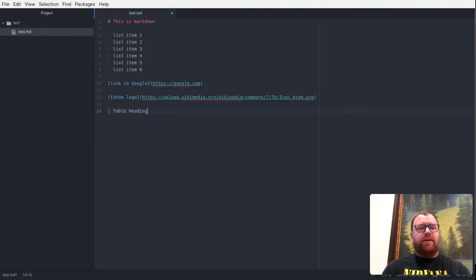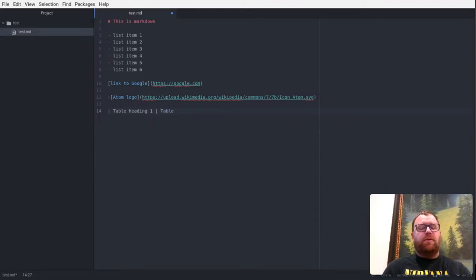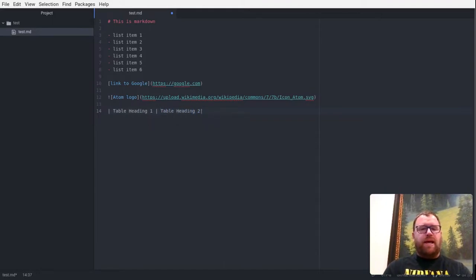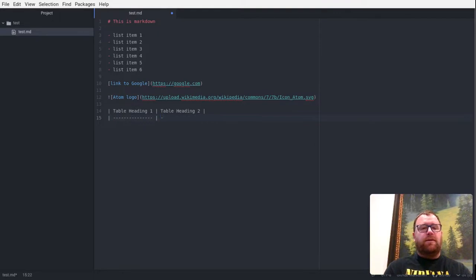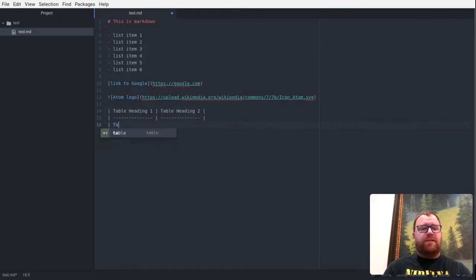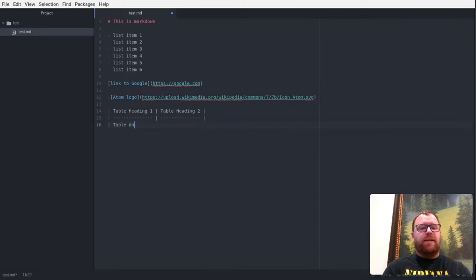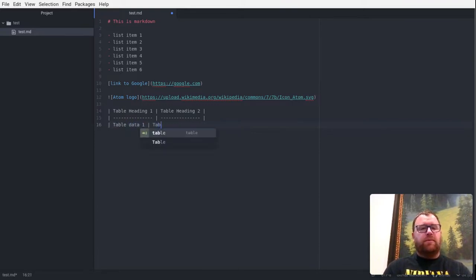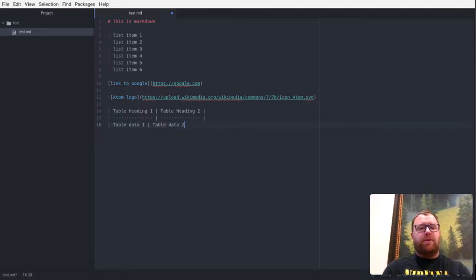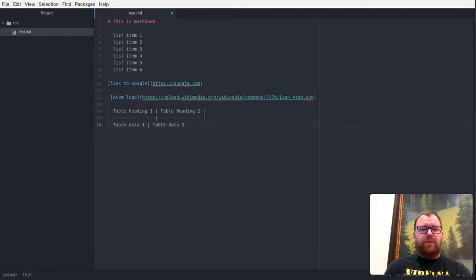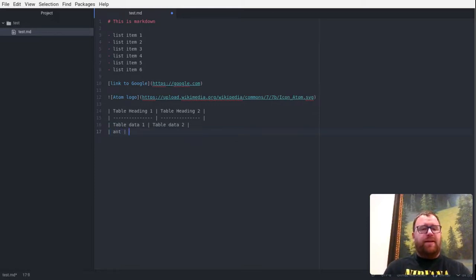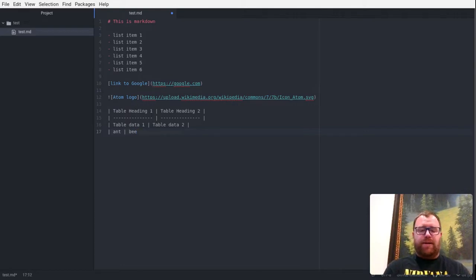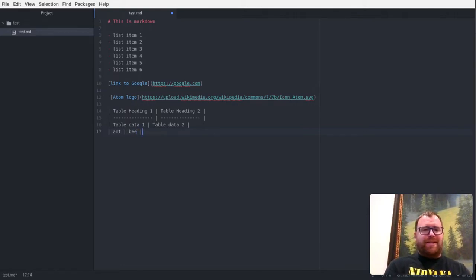So we'll have table heading 1, table heading 2, just a very small table here. And then we'll have table data 1, and I don't have to line these up in Markdown. And then I'm just going to type the word ant, and then B. I don't know why. Okay, that's going to be the data.